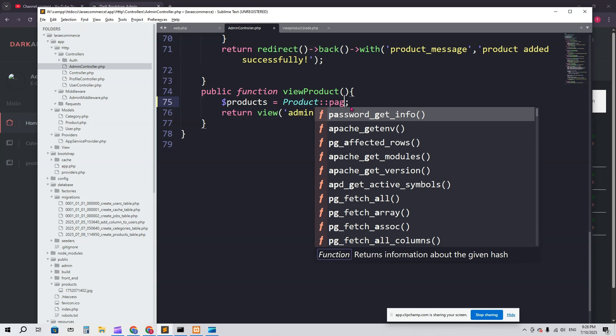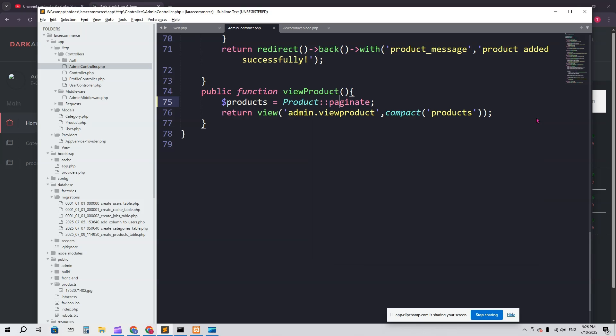Here you can see we have Product::all. We just have to remove 'all' from here and we have to say 'paginate'. P-A-G-I-N-A-T-E, paginate.